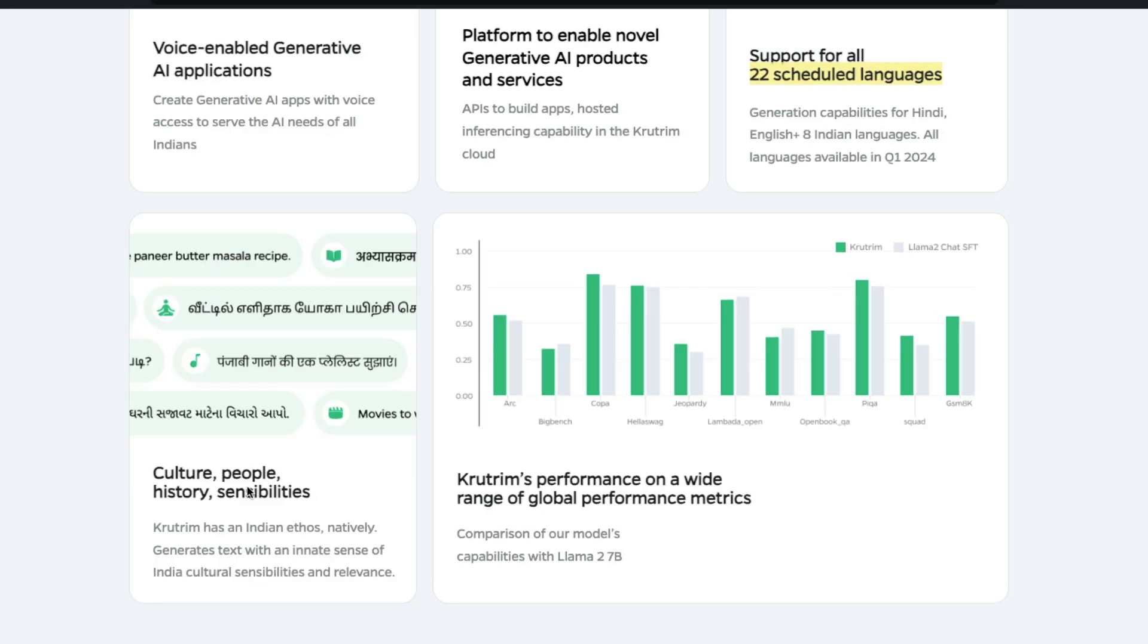One of the promises of Krutrim is that you have this model will have the culture, the history, the people and sensitivities of Indian ethos. What do they mean by that? I don't know, but at least I can understand that it will have good Indian context.